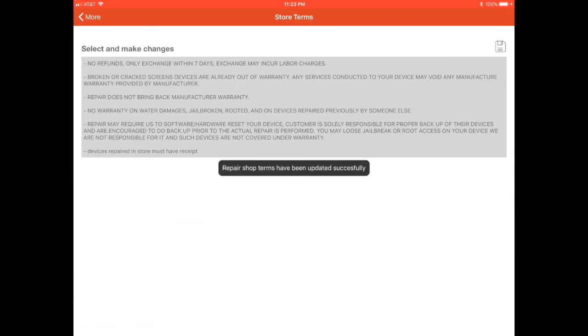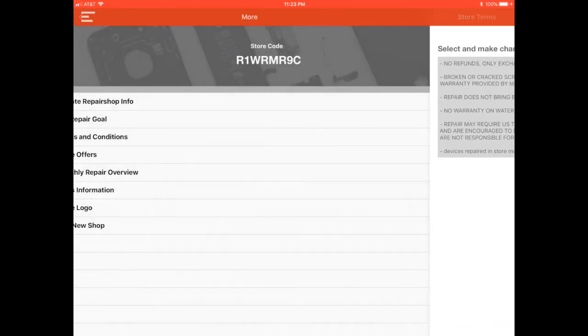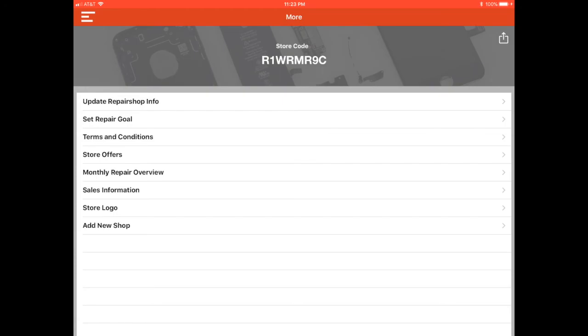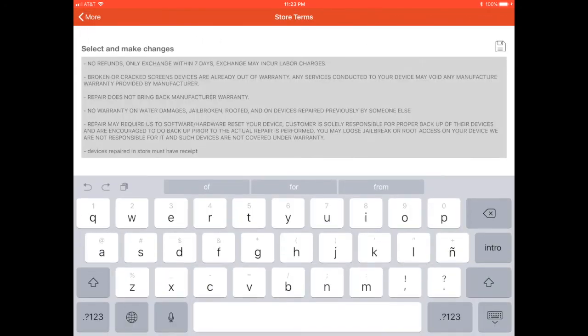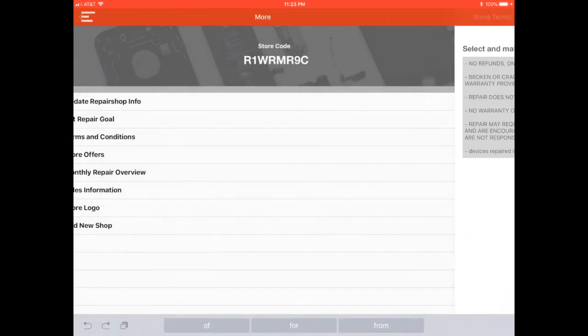So let's go and save it. And we are going to go back. Let's just open it again and see if it is saved. Perfect. It is there. It is that easy.